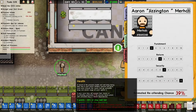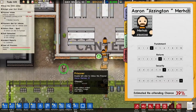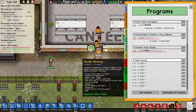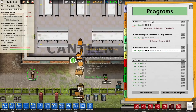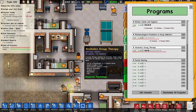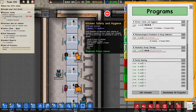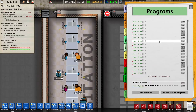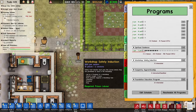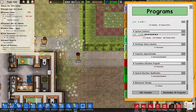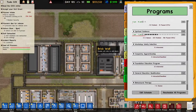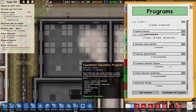What I can do is give them more reform programs. We've already increased the capacity for alcoholics group therapy, added kitchen classes, treatment for drug addiction, and spiritual guidance. I could also do workshops, but I don't want to start with that — I'm going to start with education.